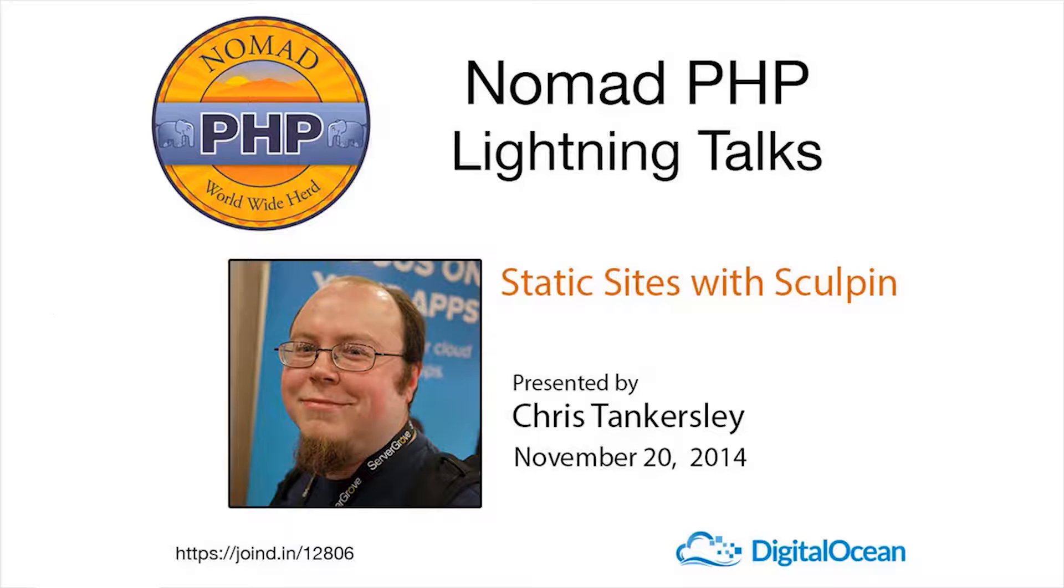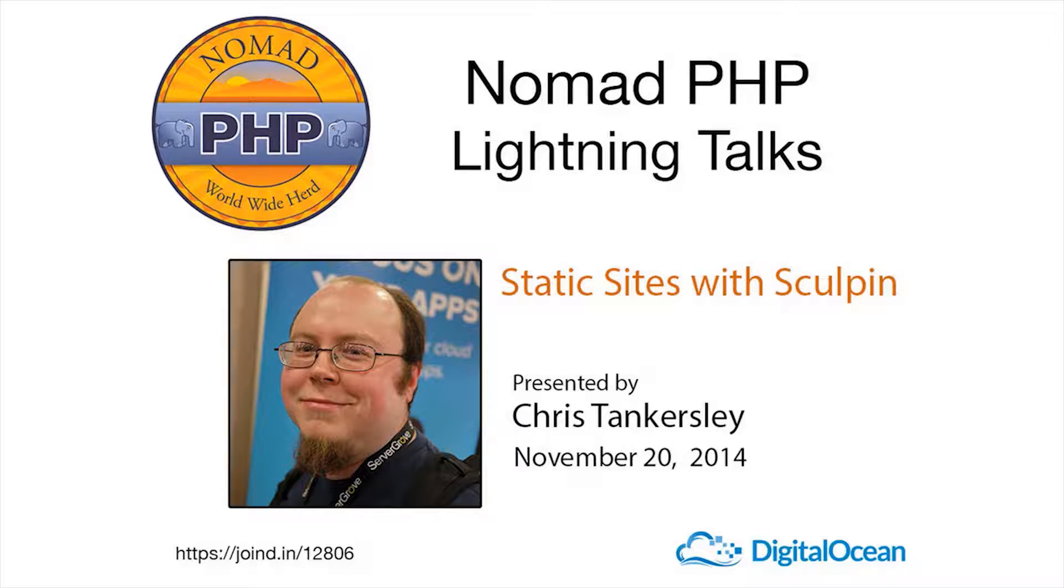Right now we have Chris Tankersley, who previously gave a great lightning talk on software licenses. Tonight he'll be talking about static sites with Sculpin. Please make sure you visit JoinedIn after the talk and leave Chris some feedback. Chris, take it away.